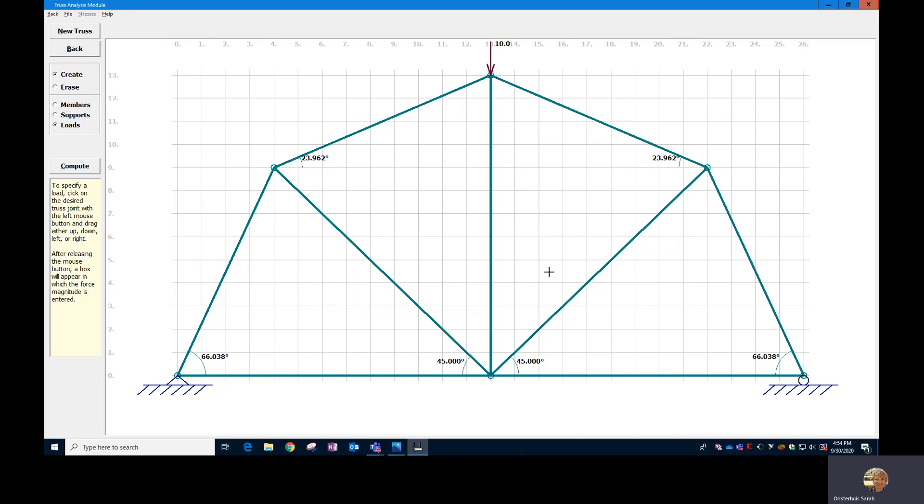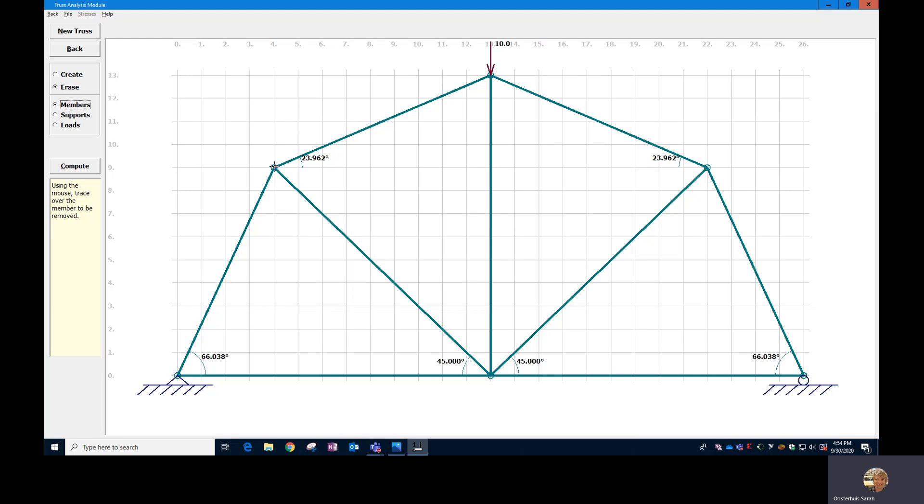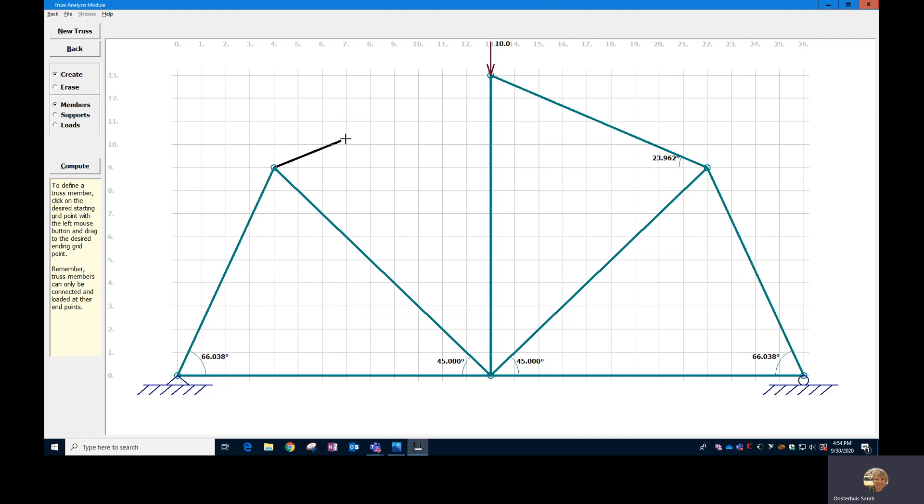If at any point anything that you've created needs to be deleted, you can go then to erase and then click on what you want to delete. So erase and then let's say you want to erase a member and then you just kind of drag over it and it erases it. So I don't want to erase that, but I just thought I'd show you how to erase stuff. So we'll put that back in...